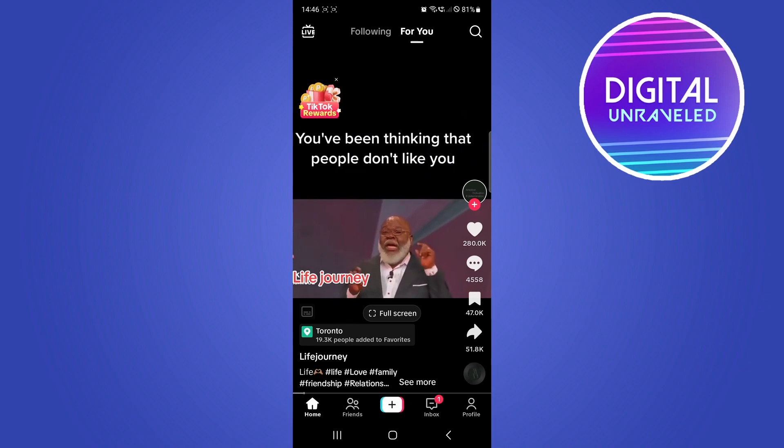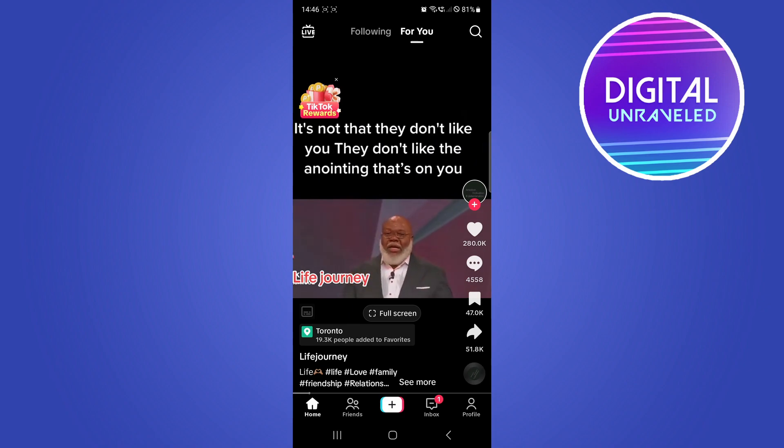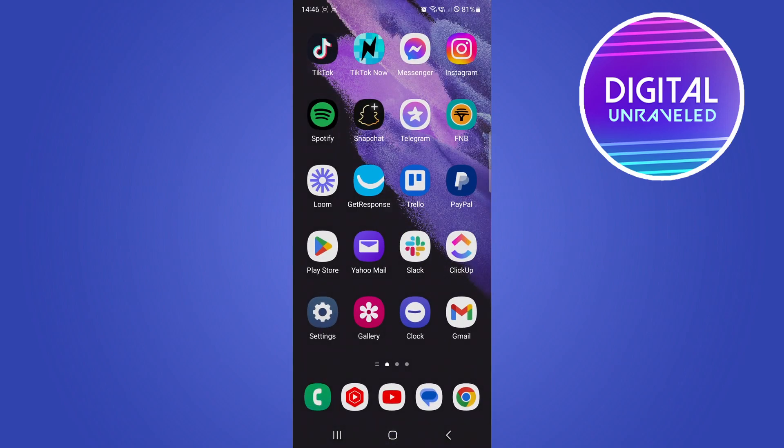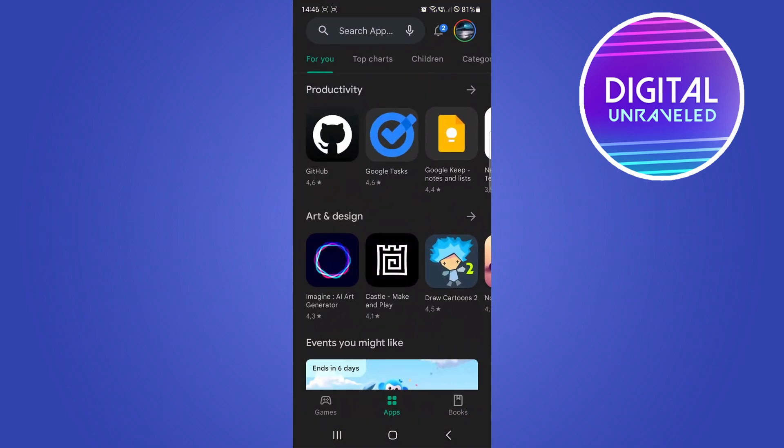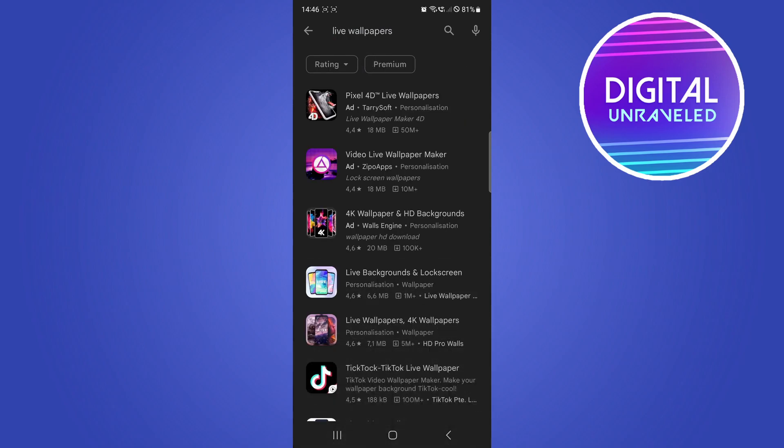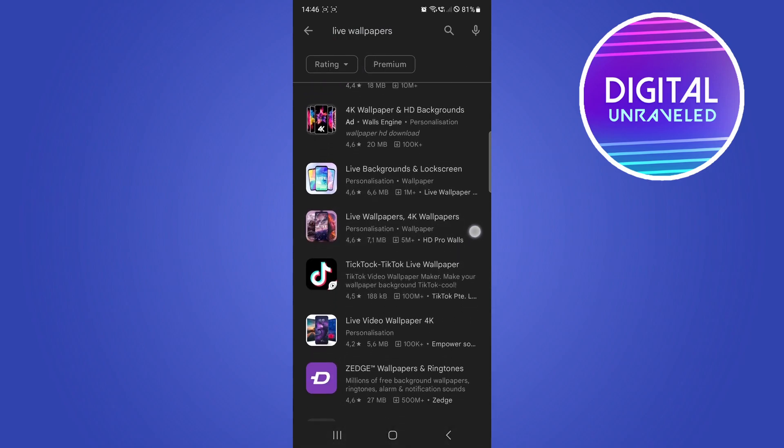If your Android phone does not support live wallpaper, you can go to the Play Store and search for 'live wallpaper' in the search bar. You can use a third-party application that allows live wallpapers.